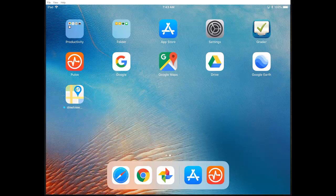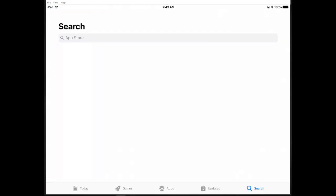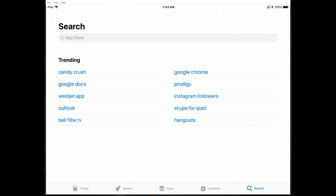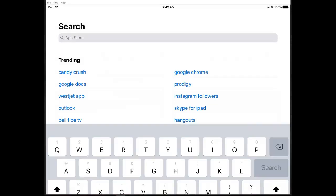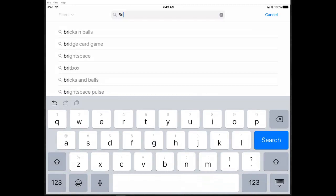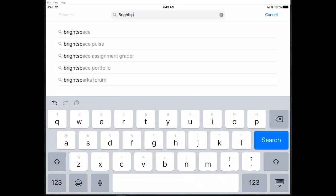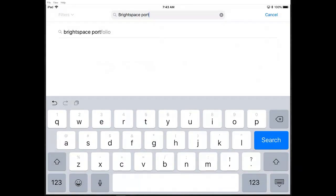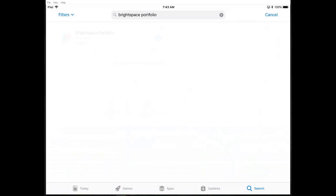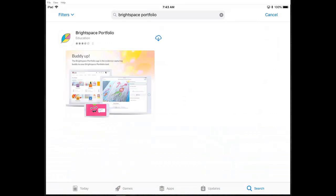From your device, whether you're on iOS or Google, you're going to go to your App Store — on Google it's Google Play, on iOS it's the App Store. You're going to search Brightspace Portfolio, and it comes right up. There's the Brightspace Portfolio app, so you're going to download that to your device.